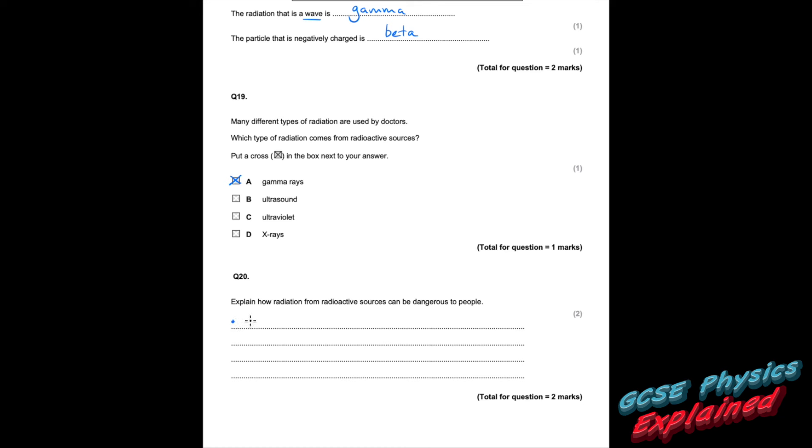Question twenty: explain how radiation from radioactive sources can be dangerous to people. This is the third time we've seen the same question, so your confidence should be going through the roof. Damages cells and causes cancer. Just in case, you can add it's ionising radiation. Remember, the more you practise the better you get — work hard, be nice, good luck in your exams, and I'll see you in the next video.